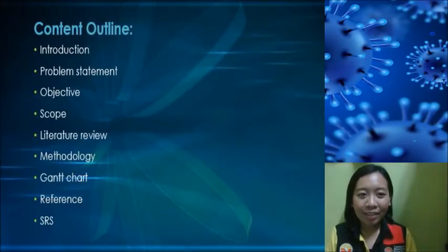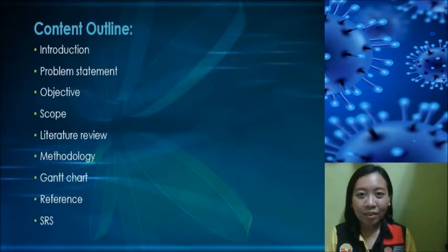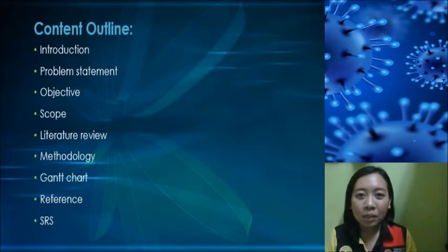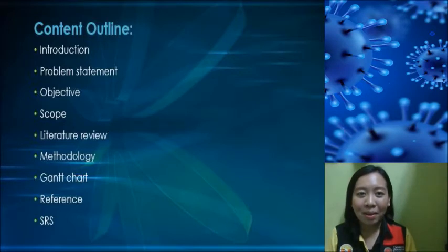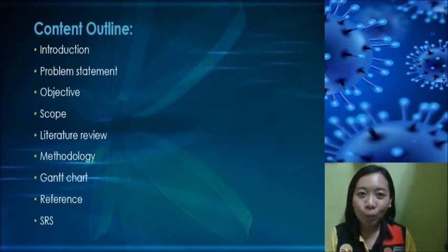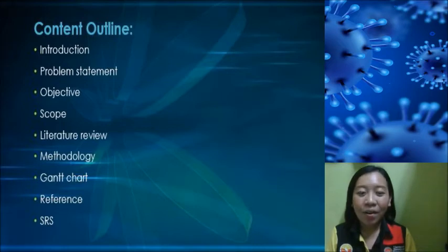For the content outline, there are a few things that I would like to present. The first one is introduction, next would be the problem statement, objective, scope, literature review, methodology, Gantt chart, reference, and a few documentation in SRA.